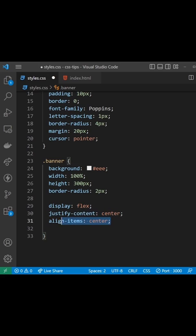And then for the Vertical Central alignment we can use the Align Items property and set that to be center as well.